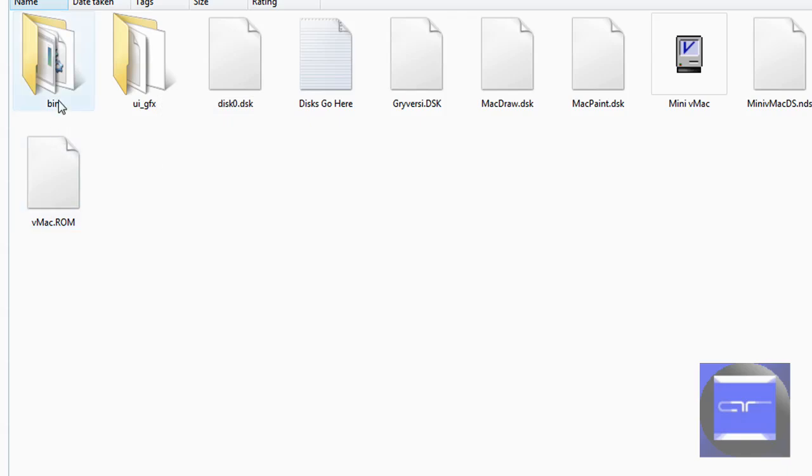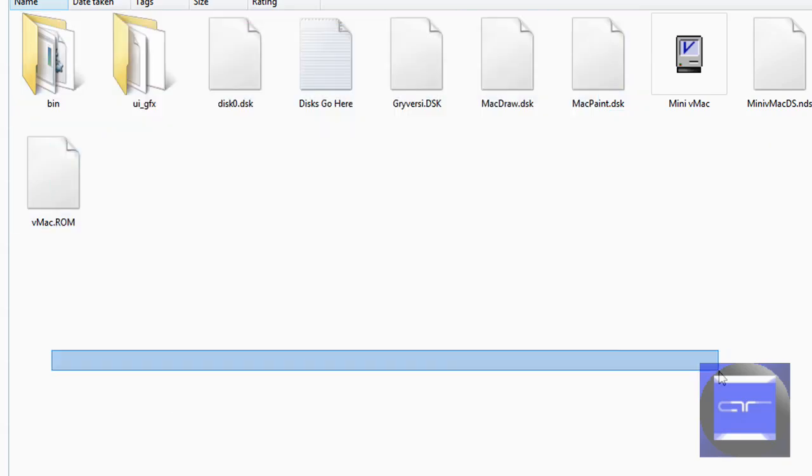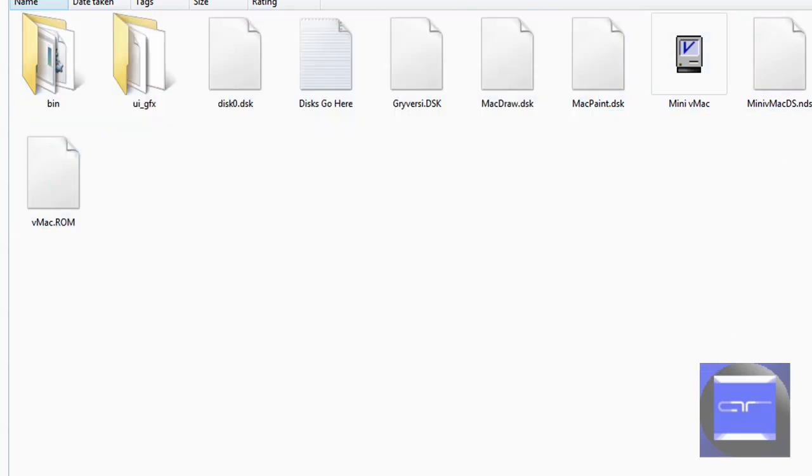Those files are actually made for the Nintendo DS if you want this on your Nintendo DS. I'm not going to show you how to do it because I didn't hack my DS.